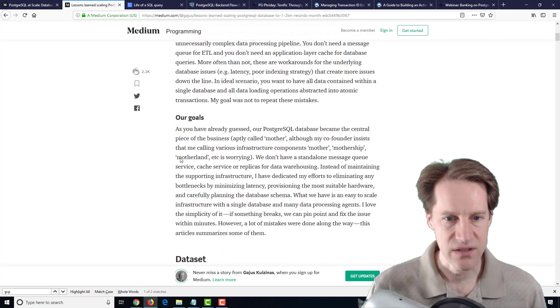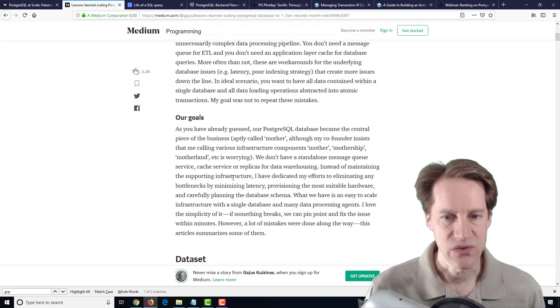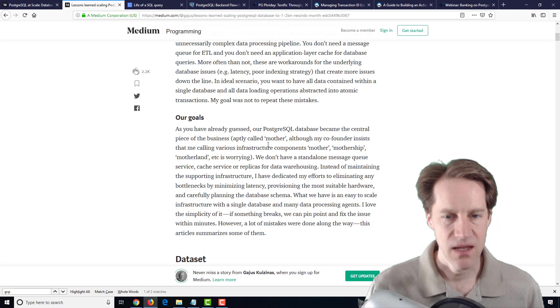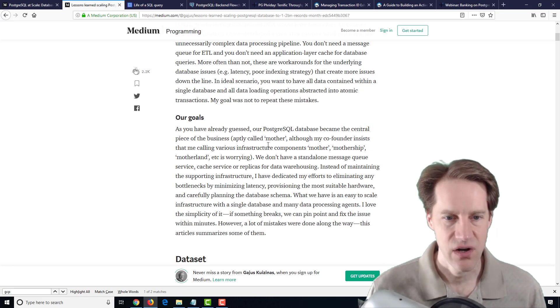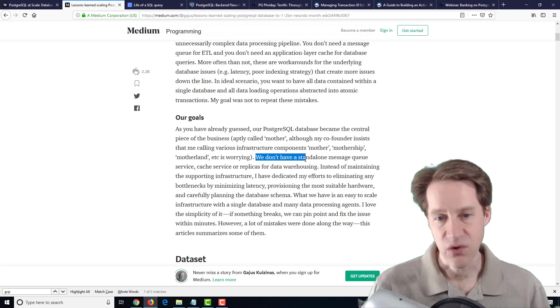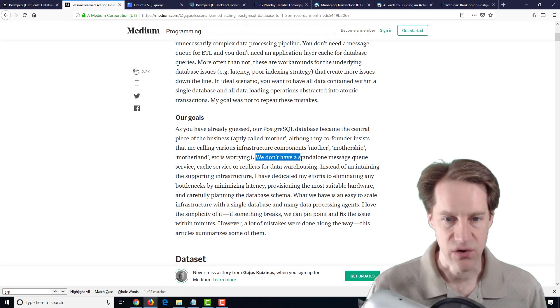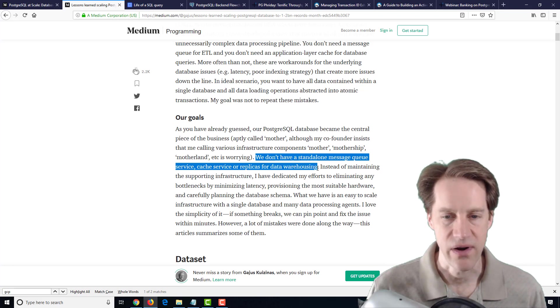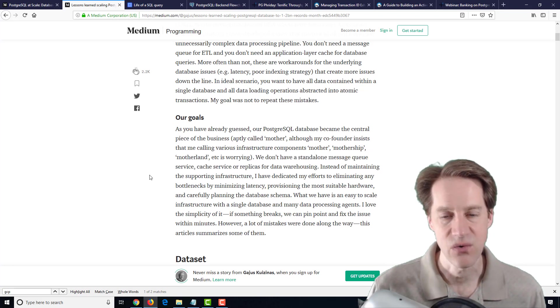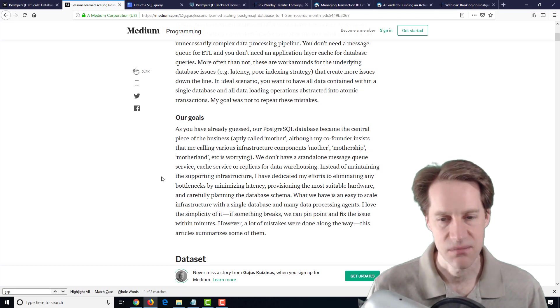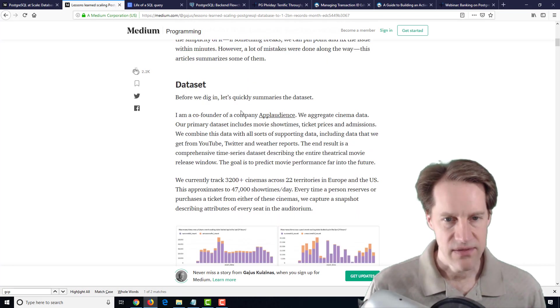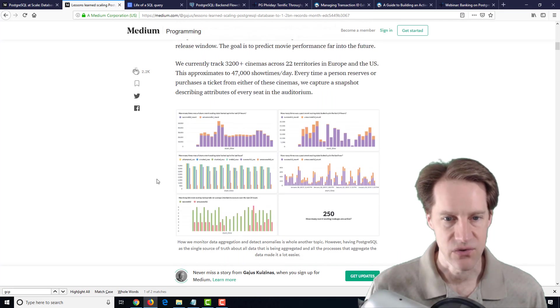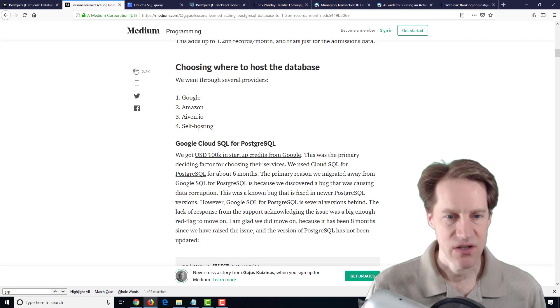They talked about some of their initial goals and why they decided to choose PostgreSQL. Some of their goals is that they wanted to keep all of their data in one database and try to avoid a standalone message queue service, a cache service or replicas for data warehousing. They wanted to avoid that. So they were doing things within the database, a single database to handle everything. They're from the company Applaudience to track cinema data for cinema goers.